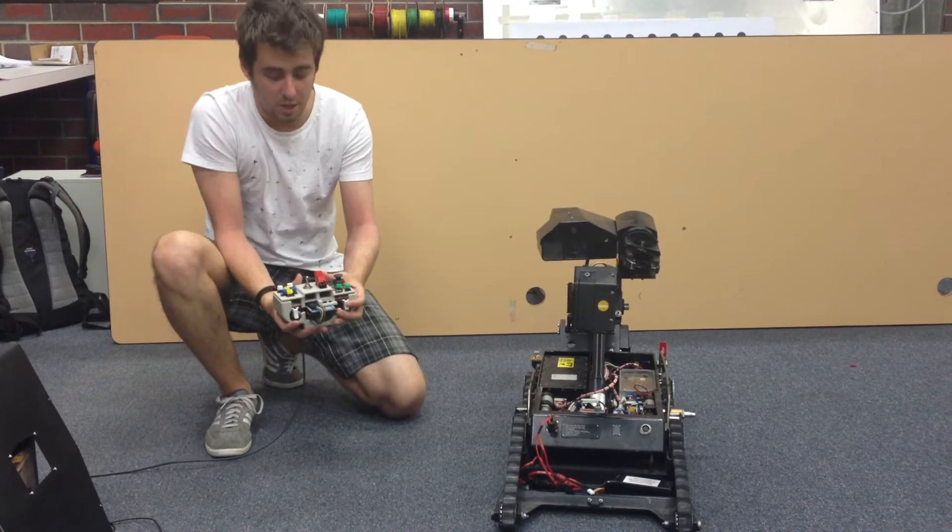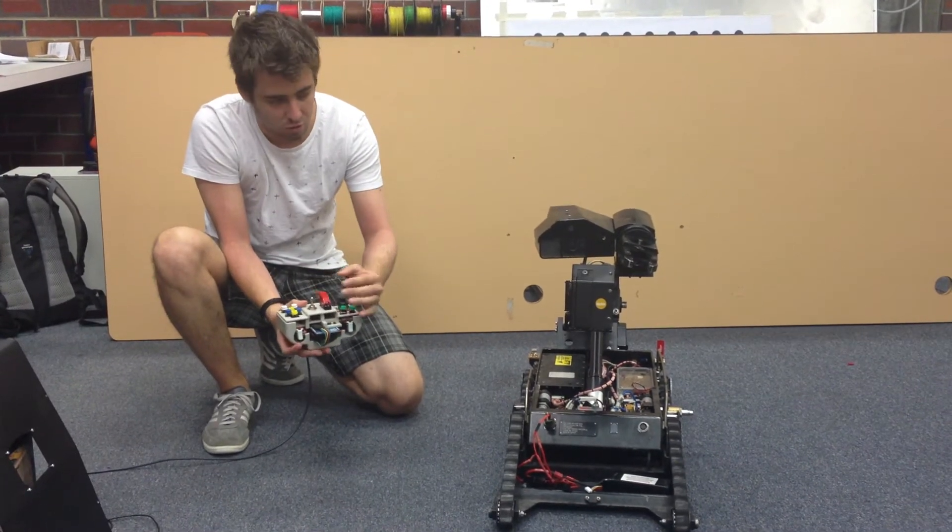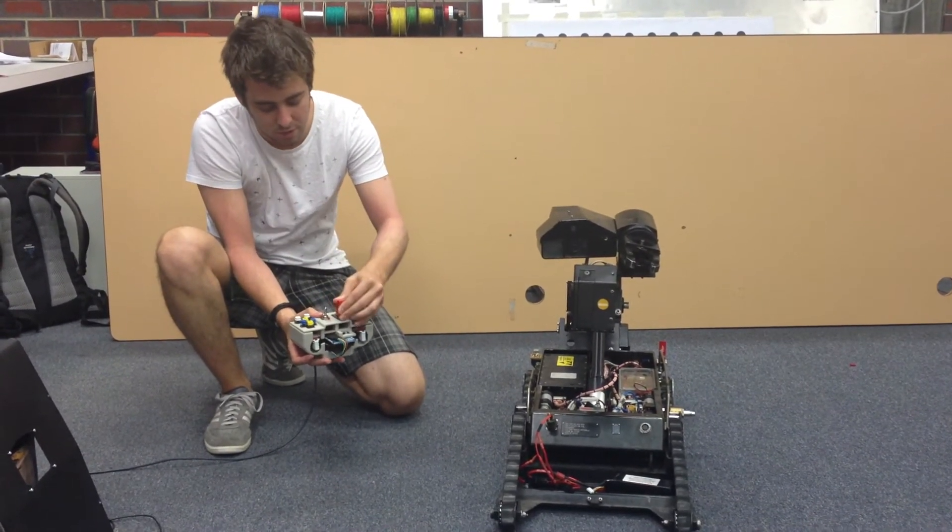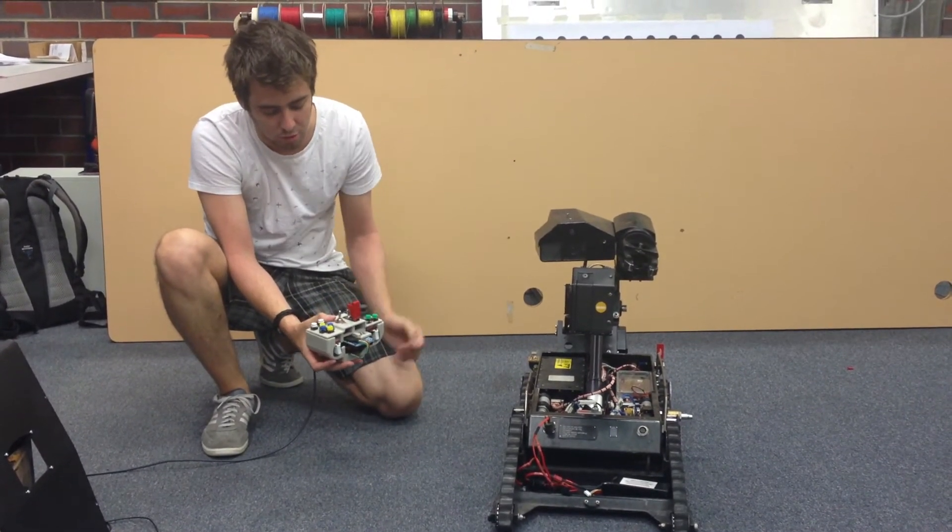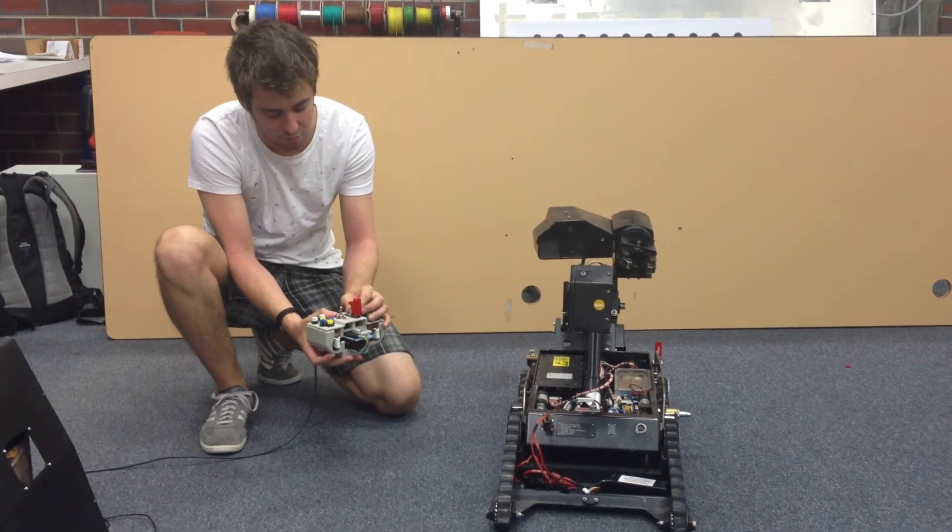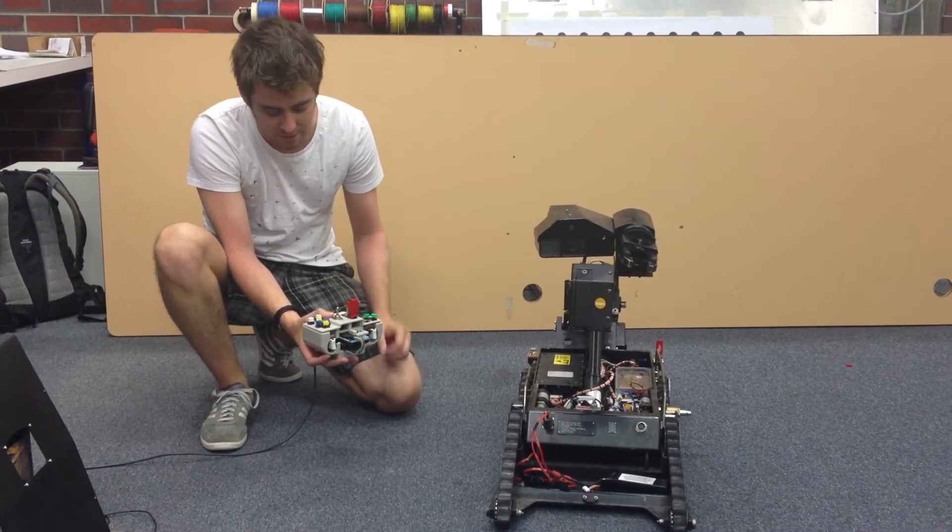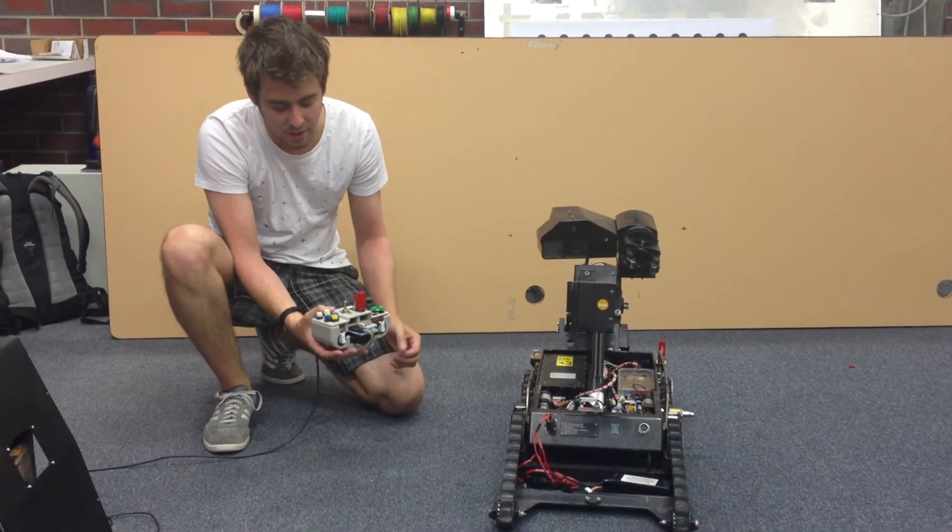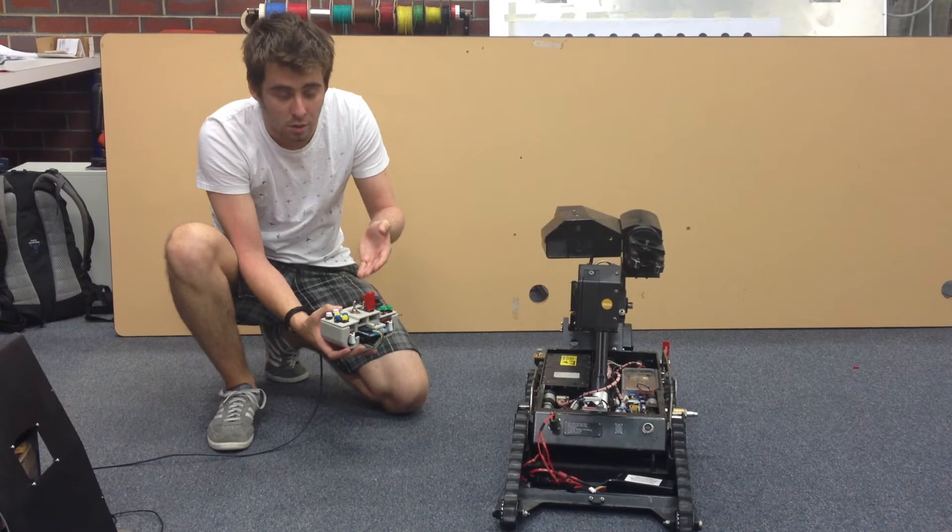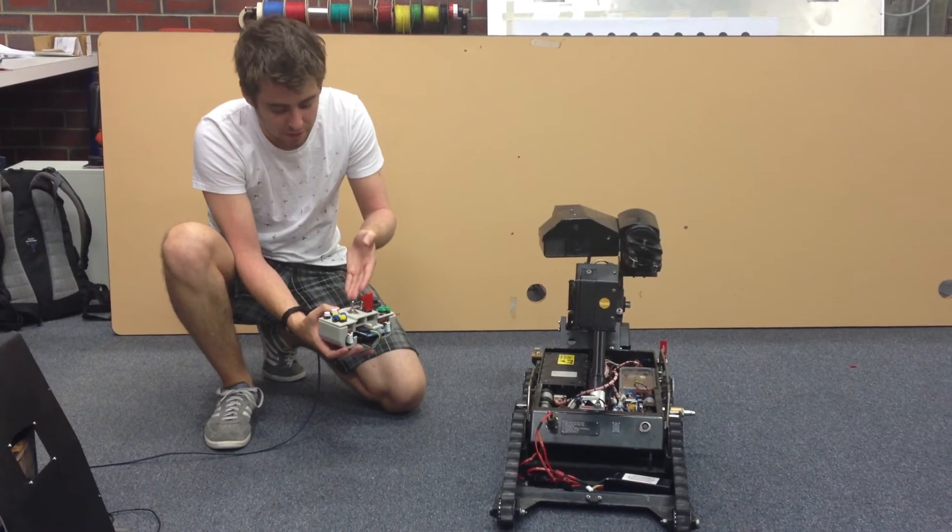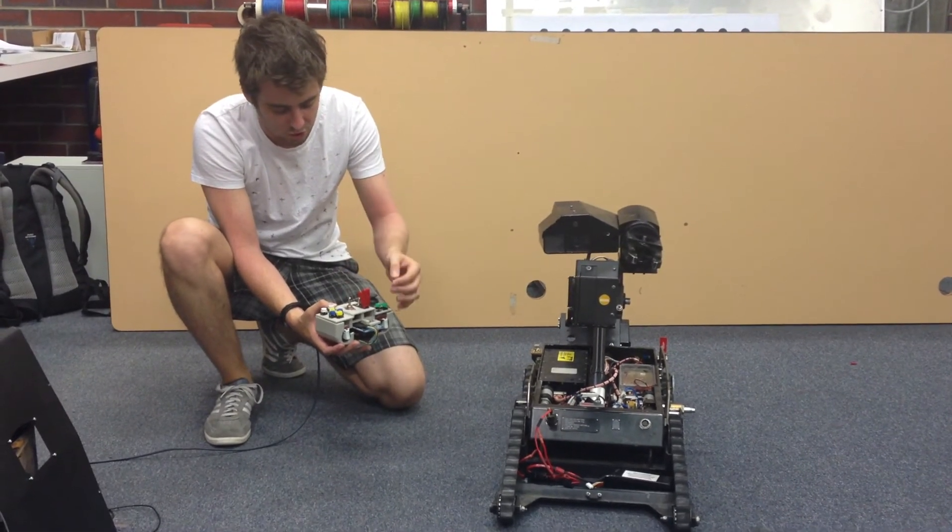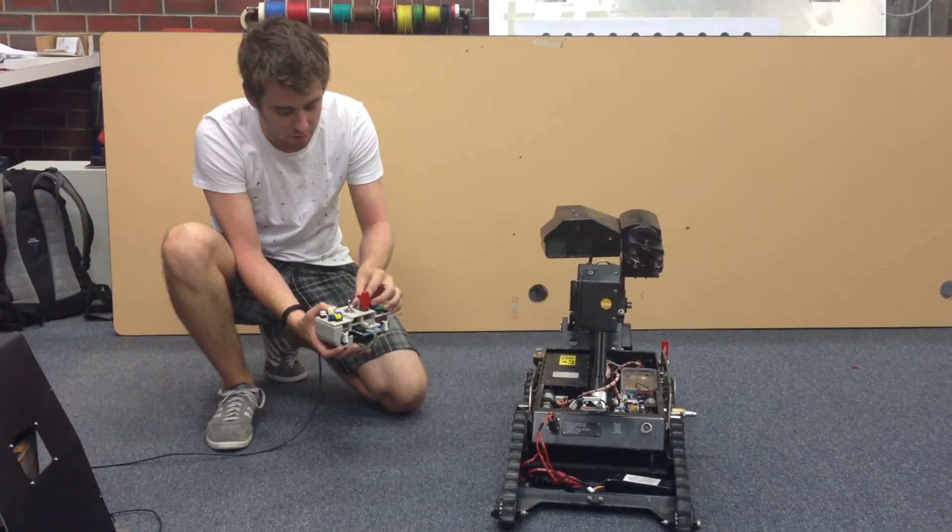These big switches at the top of the controller control the arming of the robot's optional weapon systems. So if I push this switch forward the weapon systems are armed and I could fire either of the two optionally mounted weapons with the second switch included here.